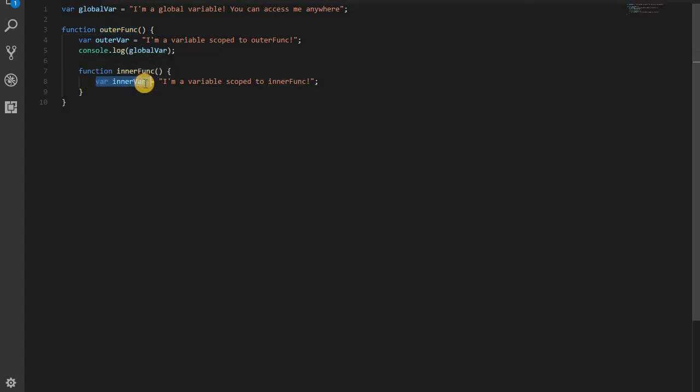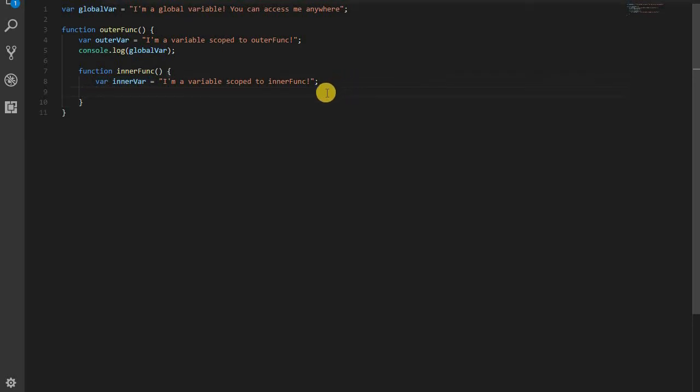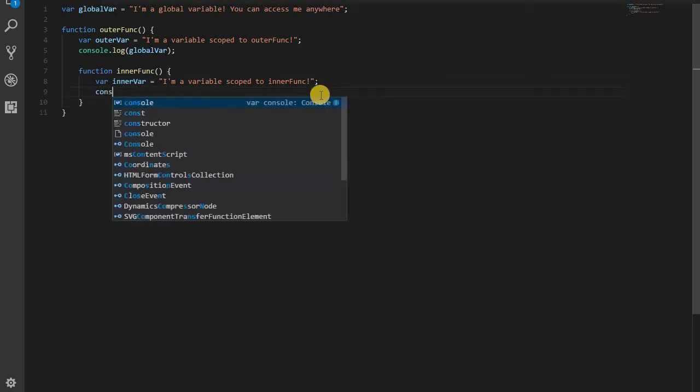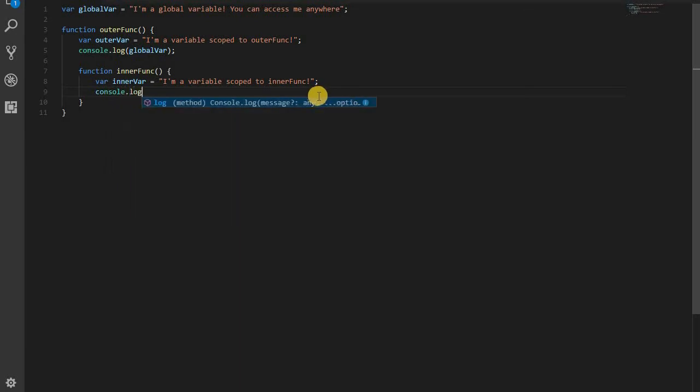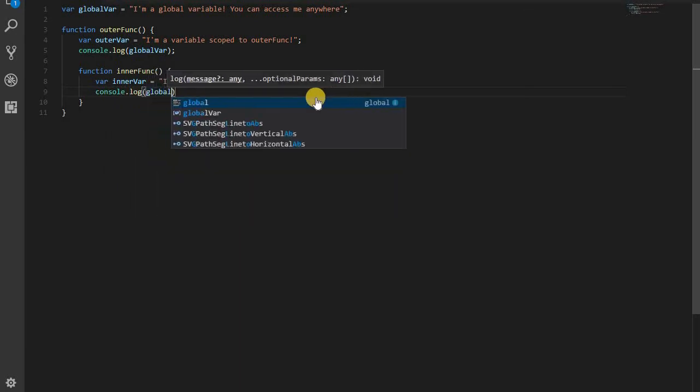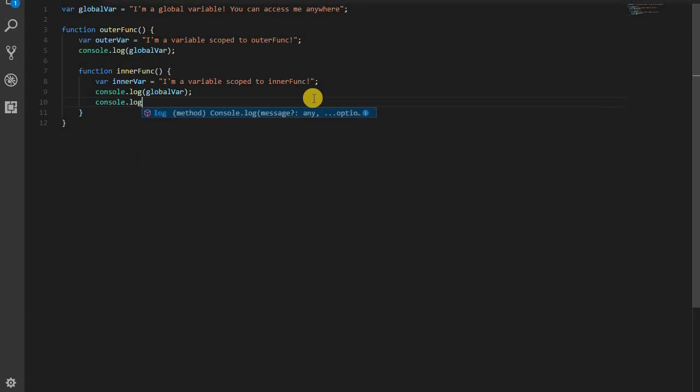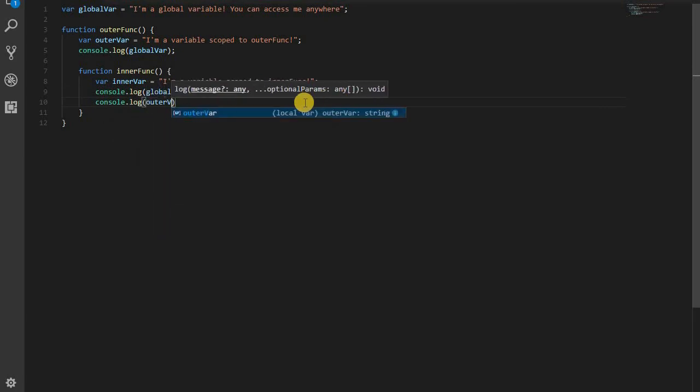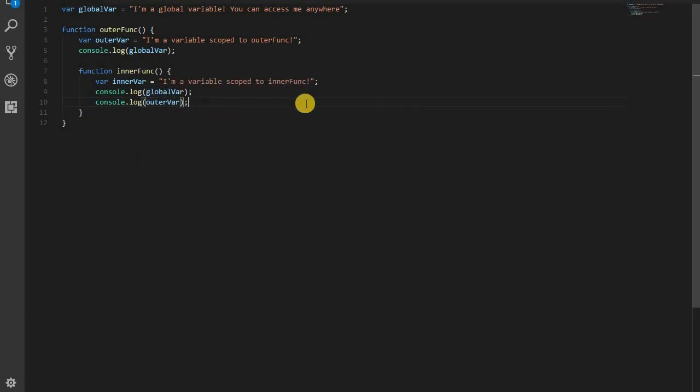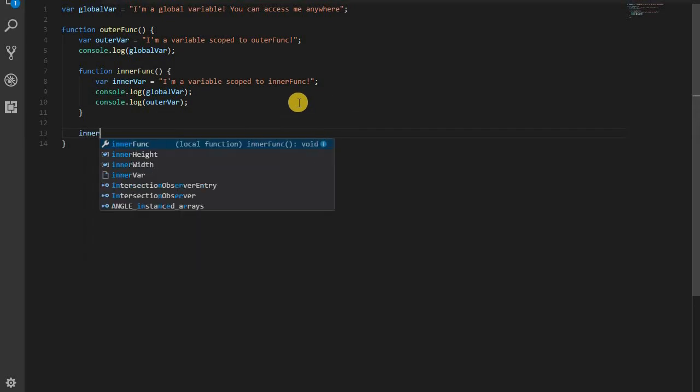And we're using functions here, remember, because I said JavaScript is primarily function scoped. And variables declared with the var keyword are function scope. So within this function, I can access the global variable, I can access outer variable. And you'll see that when I run this, those will get logged out.